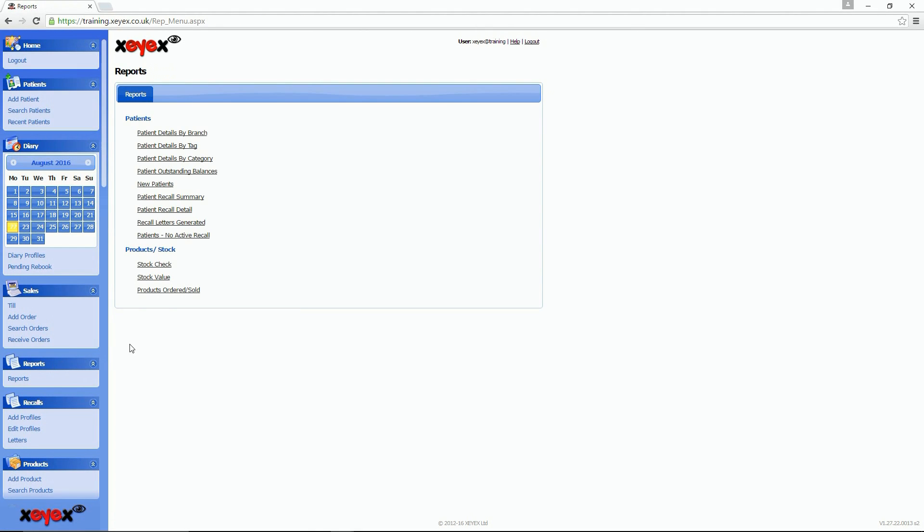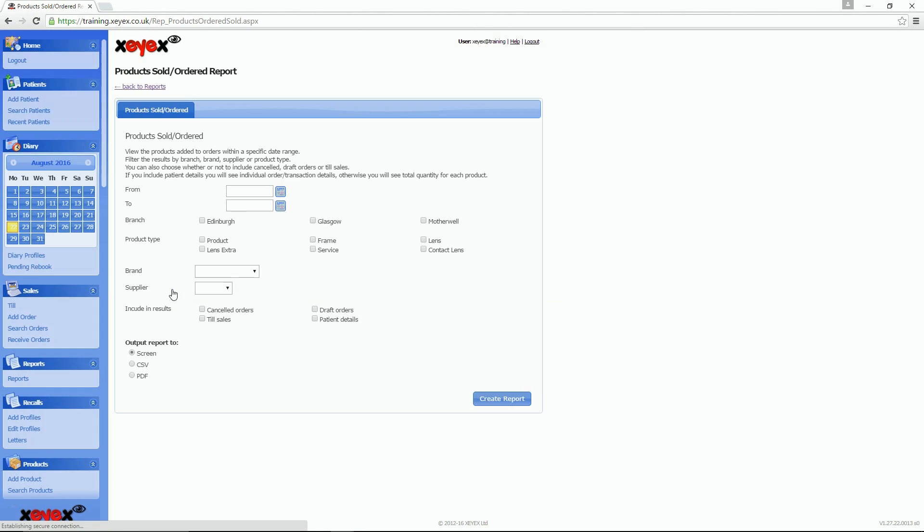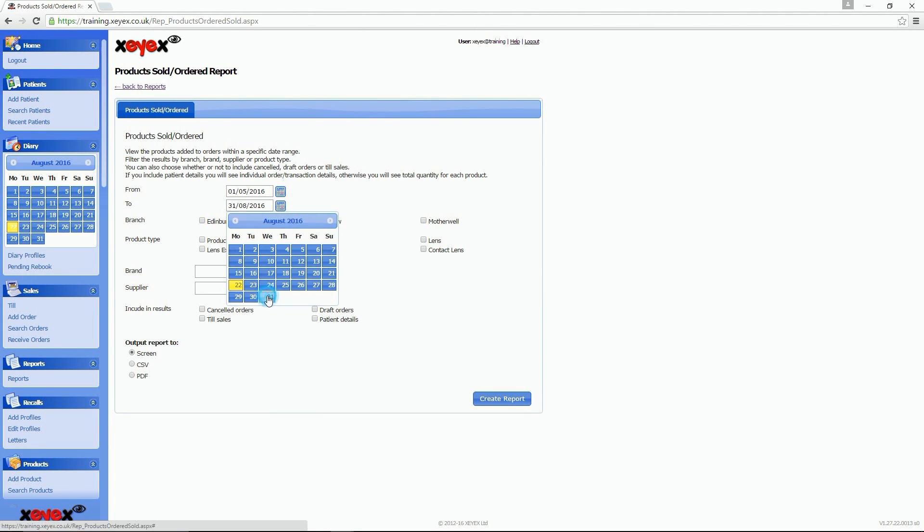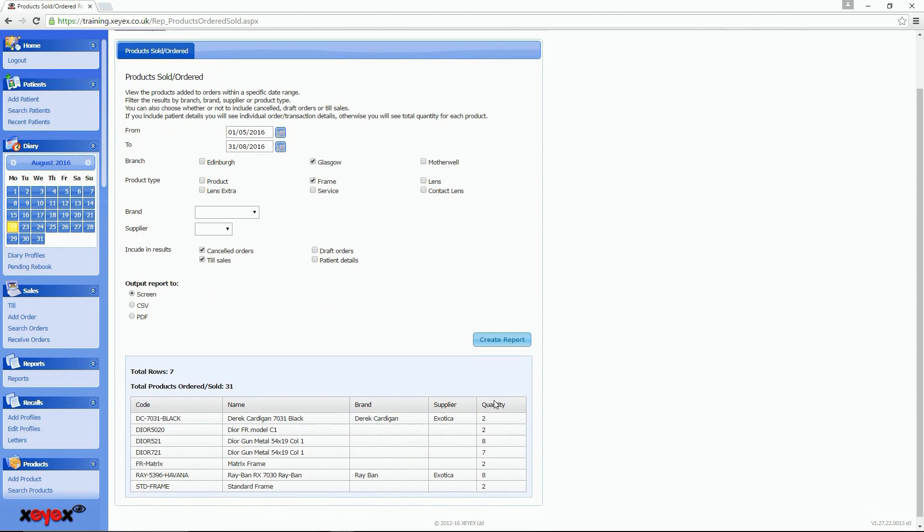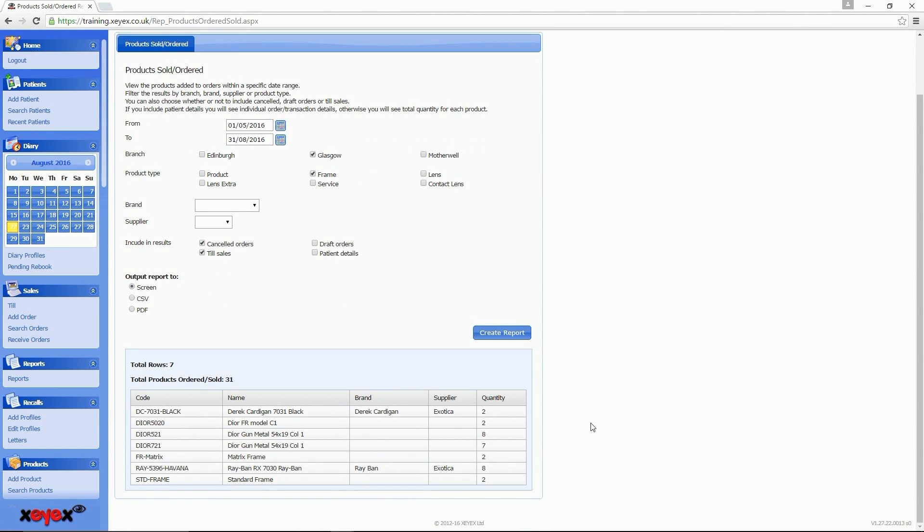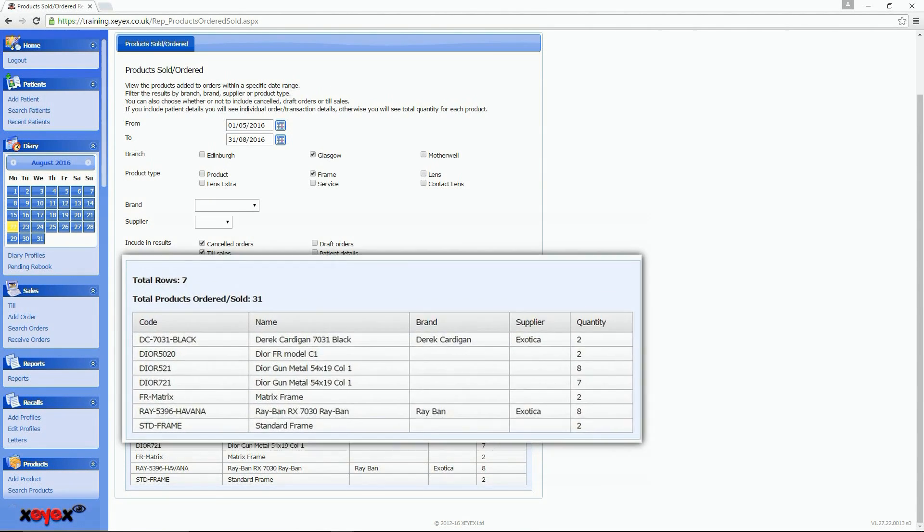Reporting on products is easier than ever. Reports such as compiling a valuation of stock or running a simple report to see which products you've sold during a date range is quick and easy.